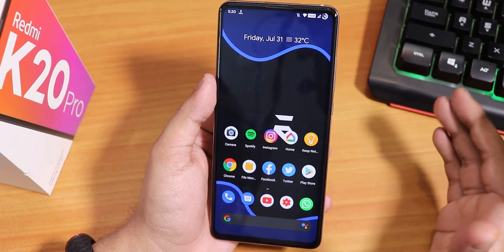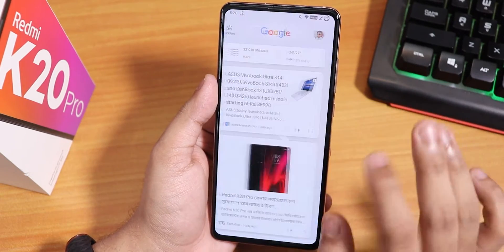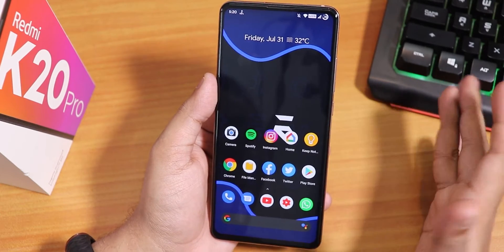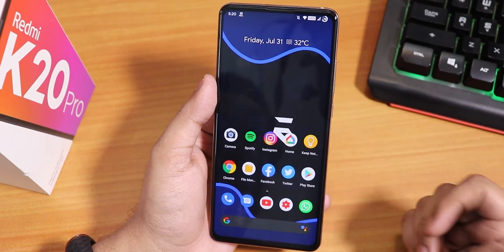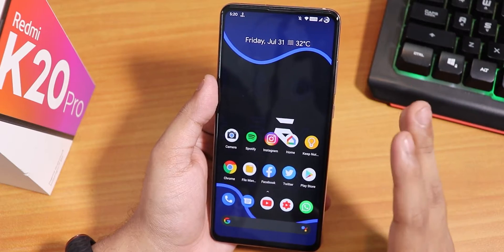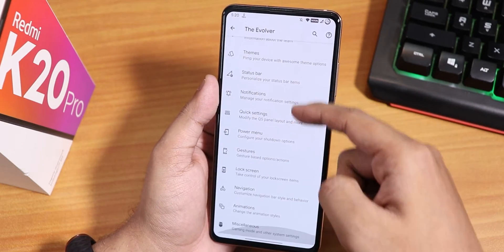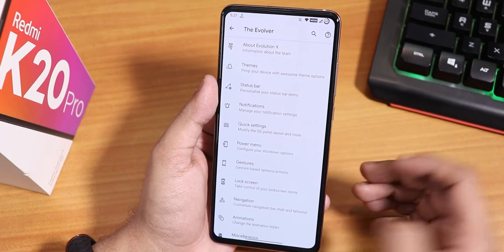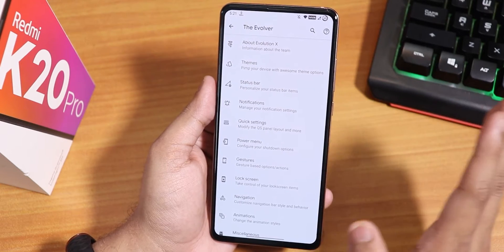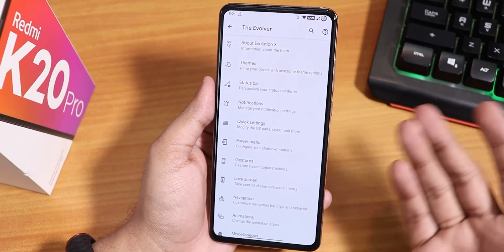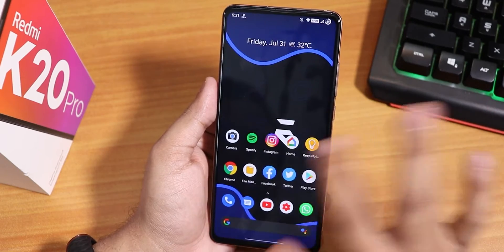Why would you switch to Evolution X ROM? You may call me a fanboy of Evolution X because I have been showing this particular ROM again and again on the Redmi K20 Pro. I still consider this as my daily driver custom ROM because it offers a lot of things which other ROMs simply do not, at least to me. The stability of this ROM is just amazingly good, and the customizations you get in the Evolver settings — you simply do not get this much customization with the same amount of stability in any other ROM, in my personal opinion.